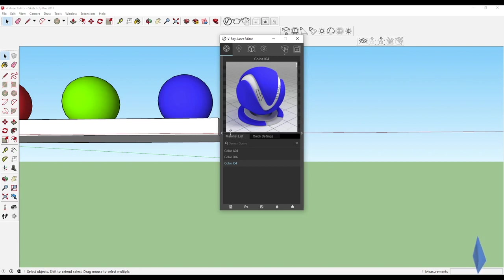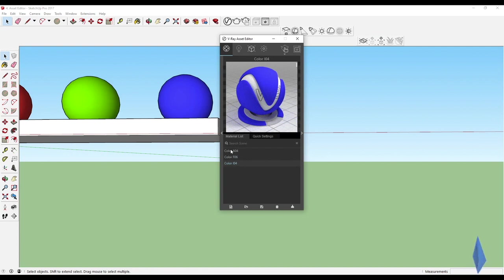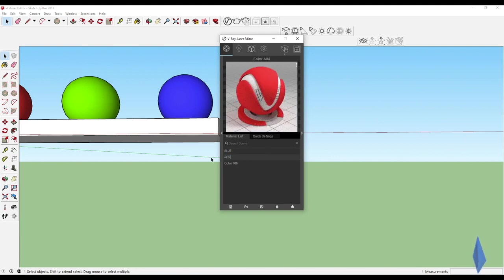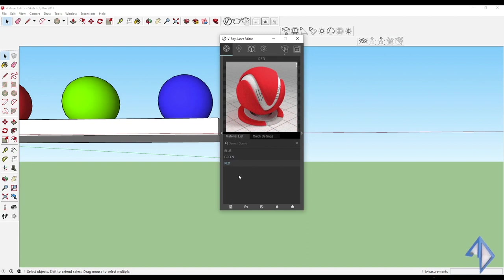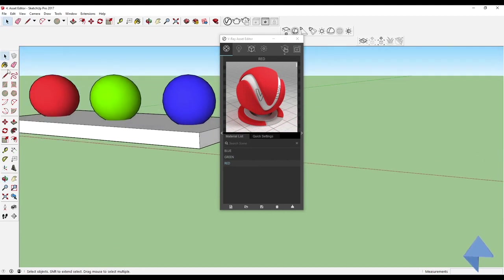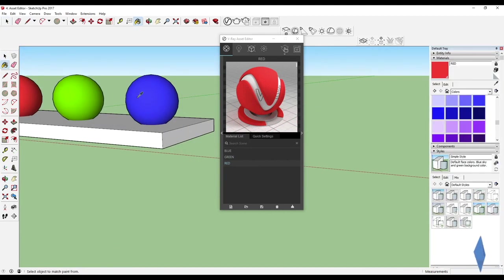All of these fall under the material list. If we have 200 materials it becomes difficult to find the right one, so the best approach is to rename materials by double-clicking on them. Let's rename them as blue, red, and green. Even then, with 200 materials it can still be tricky to locate them.